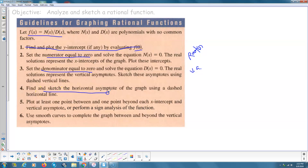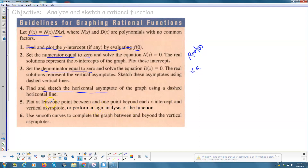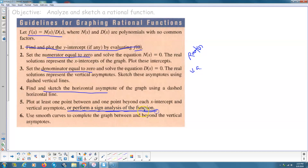Then we're going to find the horizontal asymptote using the rule: if the numerator is a lower degree polynomial than the denominator, then the asymptote is the x-axis, y equals 0. If the numerator and denominator are the same degree, the horizontal asymptote will be y equals the ratio of the leading coefficients. The book says plot at least one point between and beyond each x-intercept and vertical asymptote — I'm going to say perform a sign analysis of the function, and I will demonstrate that in every problem. Then draw smooth curves to complete the graph.